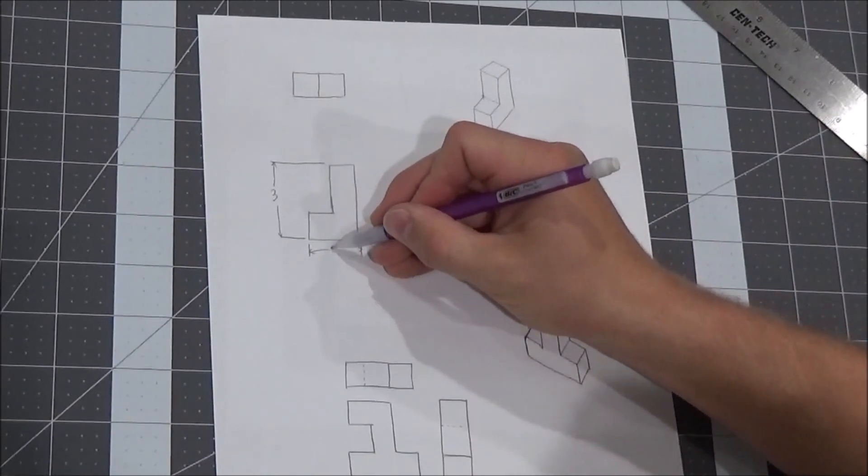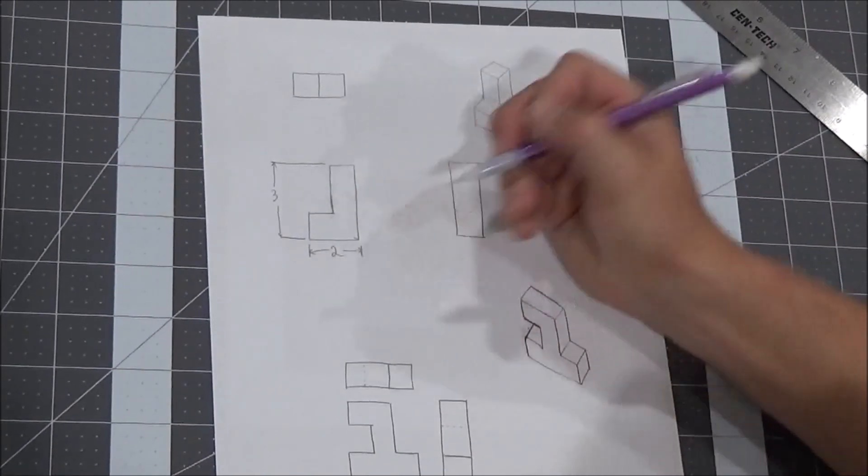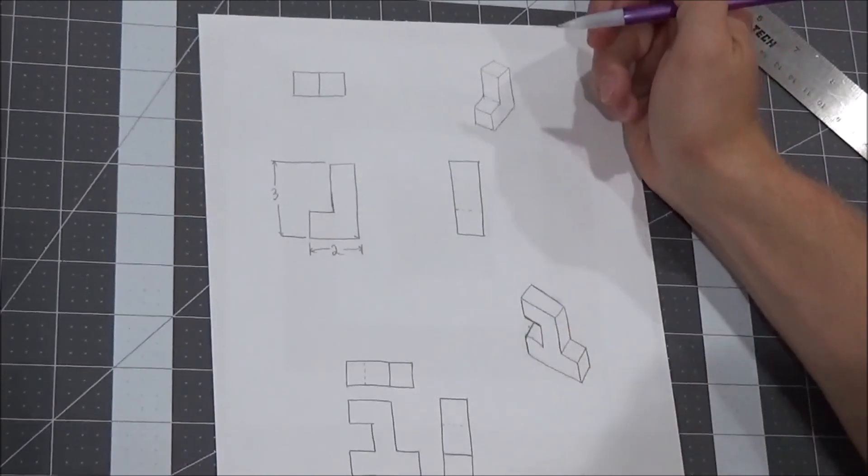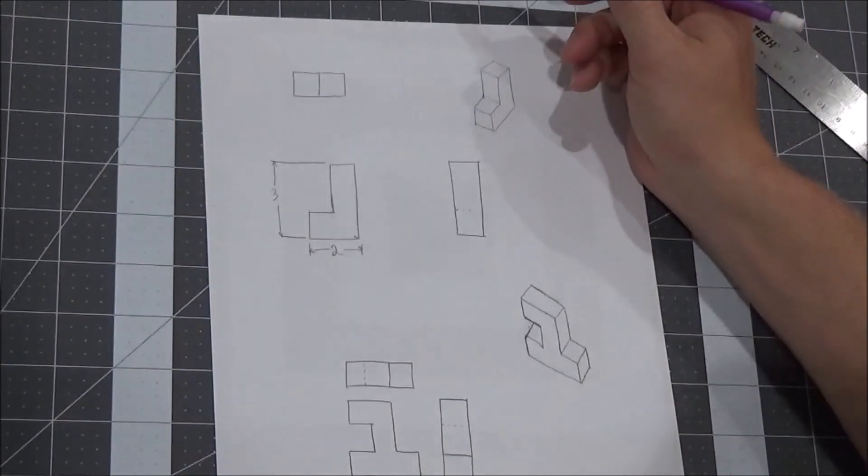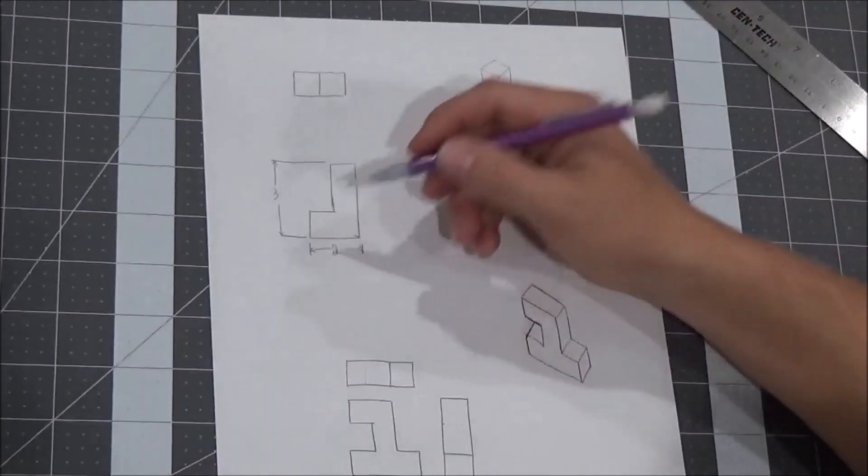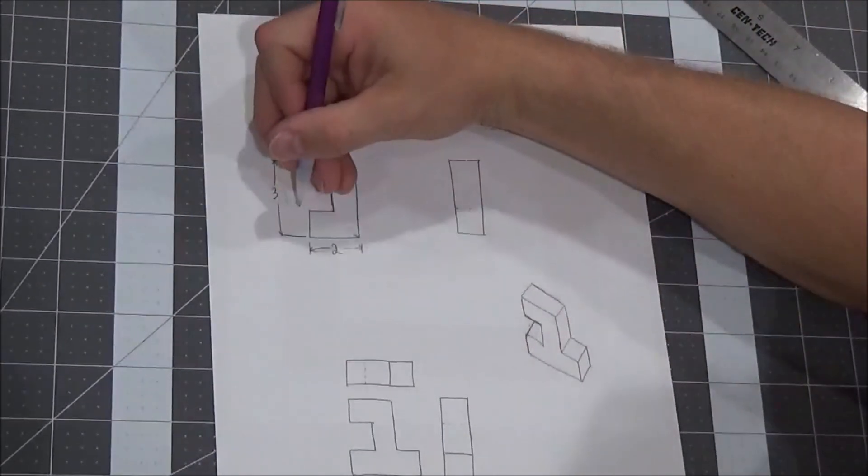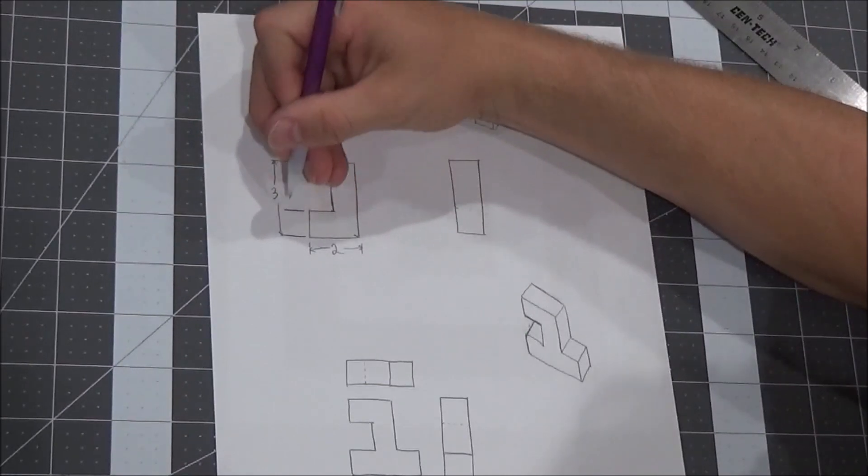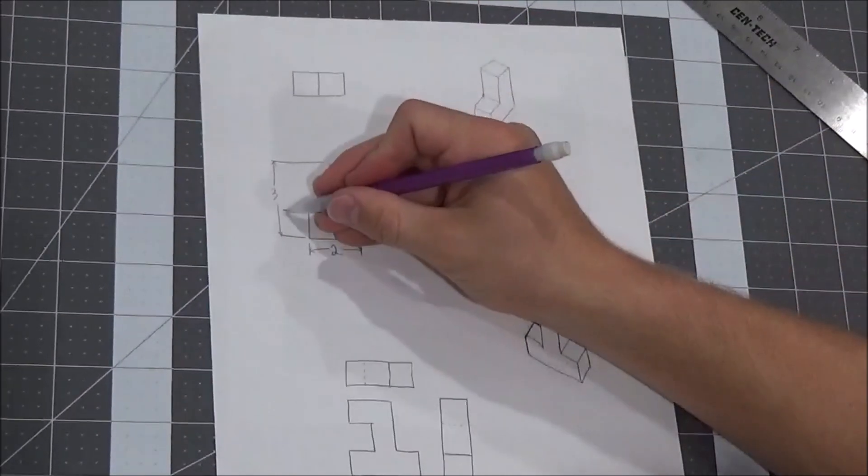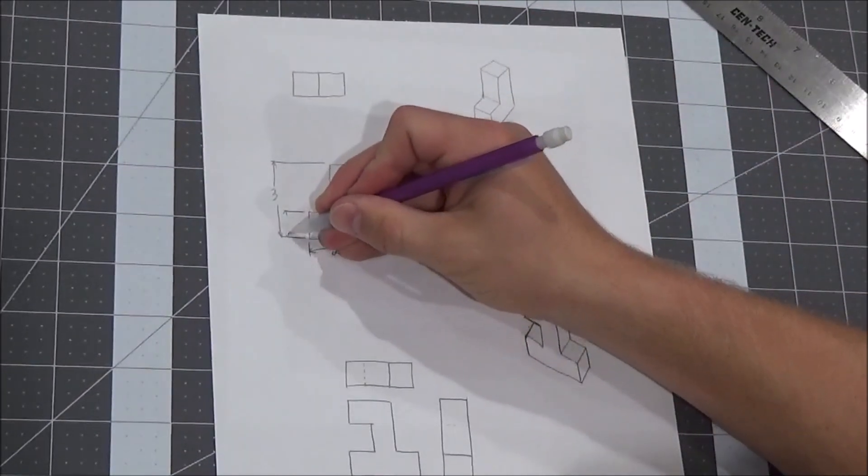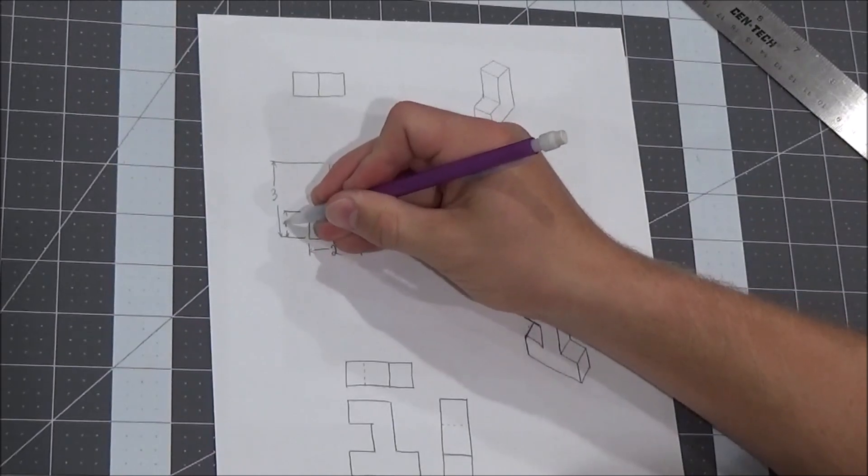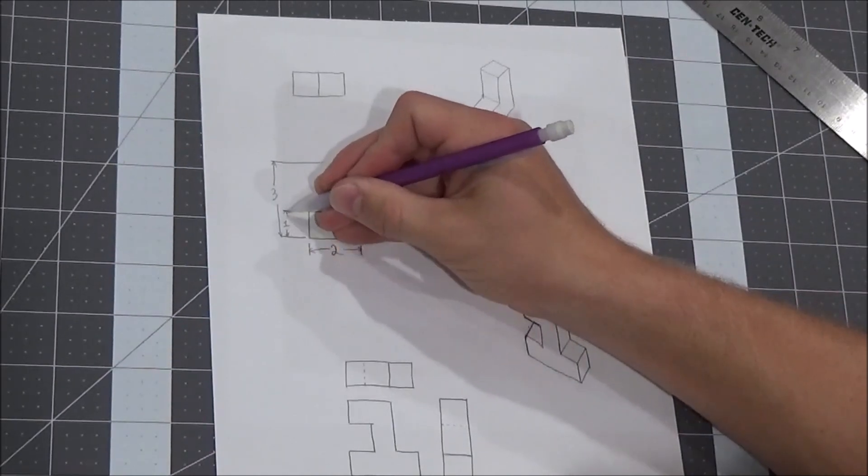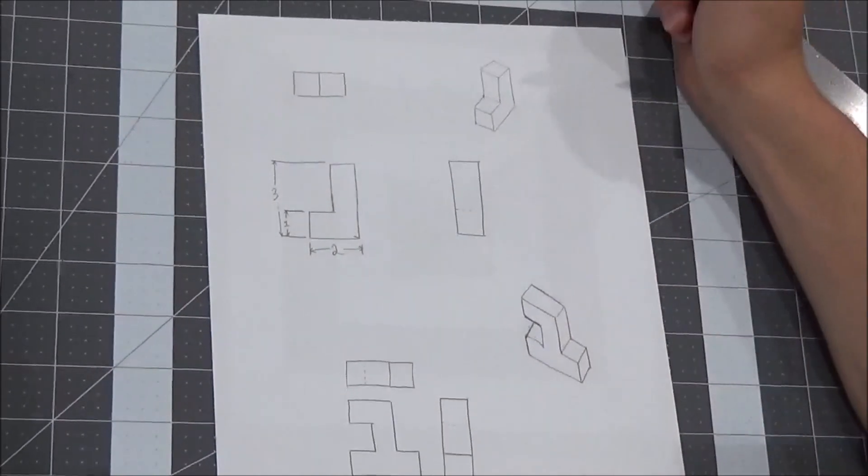Three high, two wide. Now what else do I need to show in my drawing? Well, I don't know how tall the bottom of my L is. It's one block high or one block tall, so I'm going to dimension that. And that's why I brought that three dimension really far out to the left so I could fit this dimension inside of it.